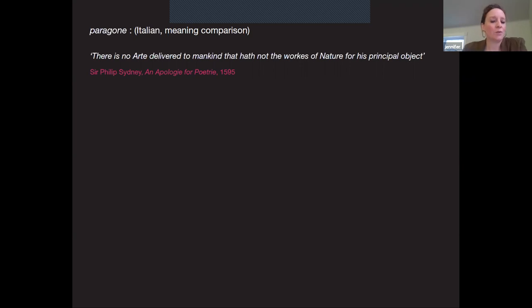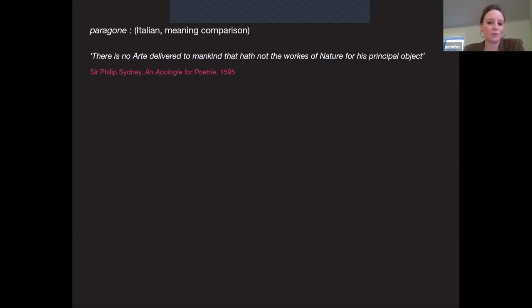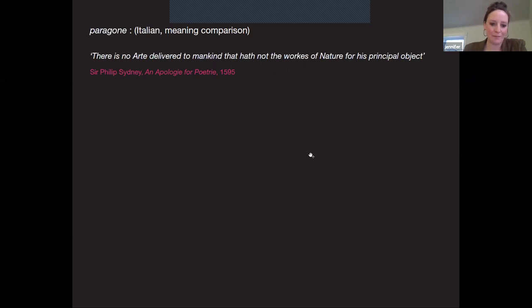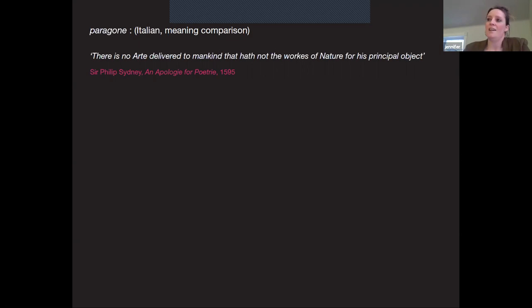'Paragone' means comparison — there was an ongoing debate in the Italian Renaissance among fine artists about which art form was supreme: architecture, sculpture, or painting. Da Vinci wrote a treatise on painting noting the supremacy of sight; Michelangelo wrote that sculpture was the superior form. This idea of competition extended to music, poetry, and garden-making. The ability of any art to capture nature was considered the ultimate achievement — 'there is no art delivered to mankind that hath not the works of nature for his principal object.'